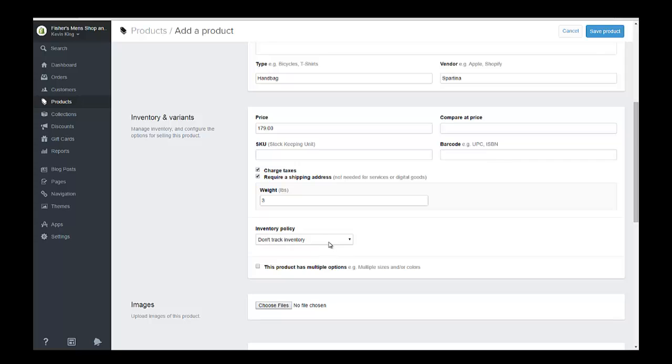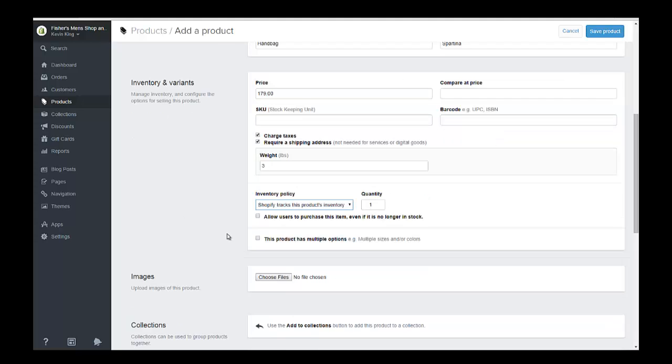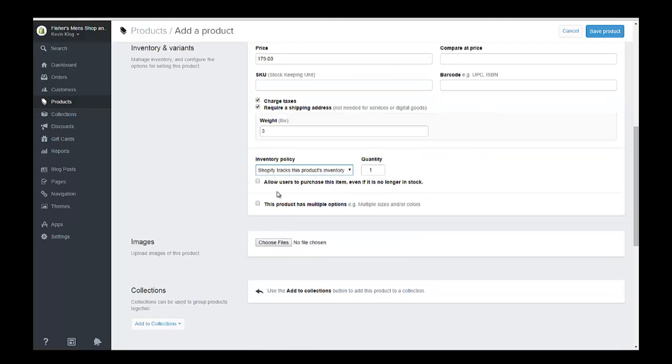And I'm going to want to track inventory on this product and I'm just going to put in one for right now. I'm not going to allow users to purchase. If you have a product that you make or that you can get anytime you want or you want to take pre-orders on it, you can allow users to purchase the items even if it's out of stock.